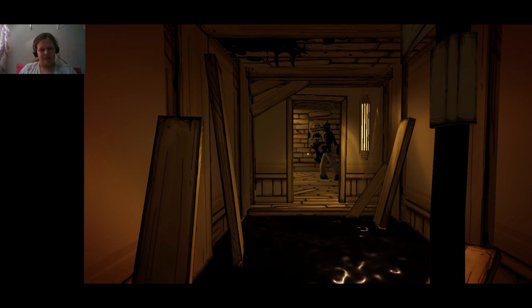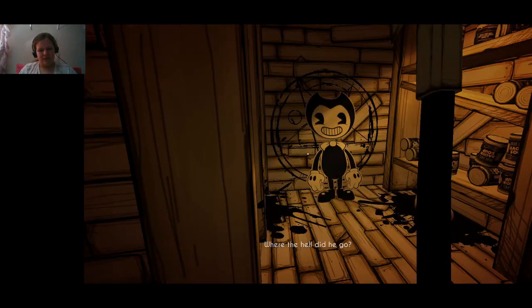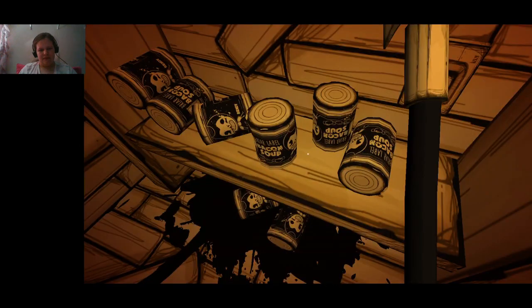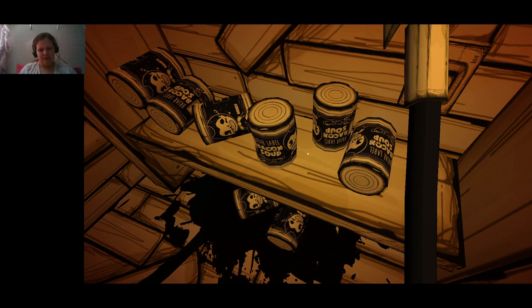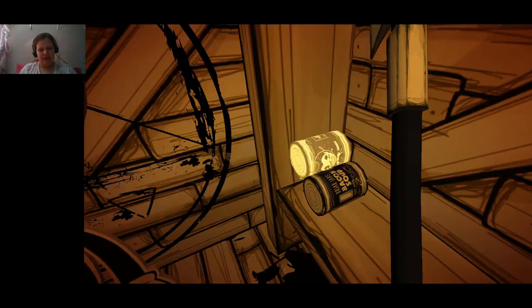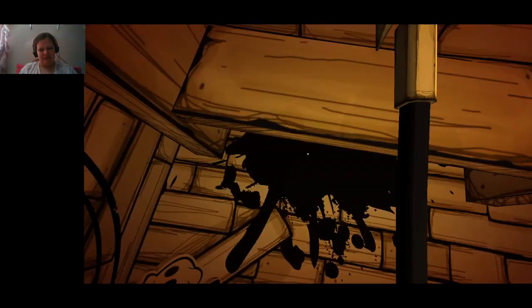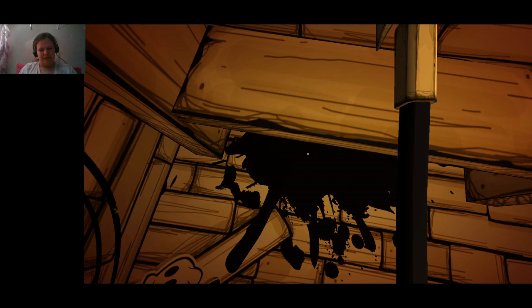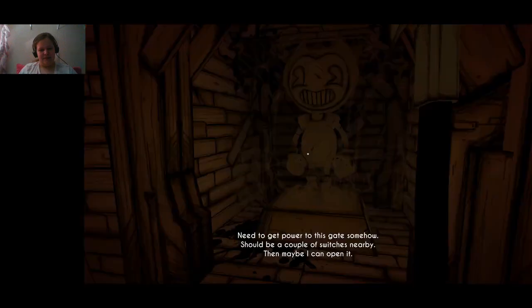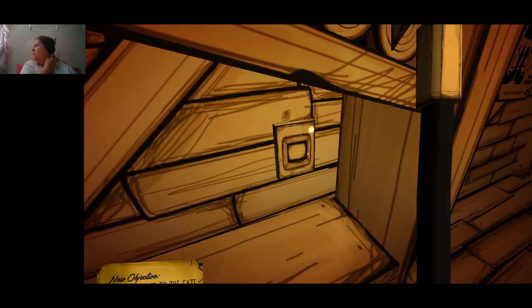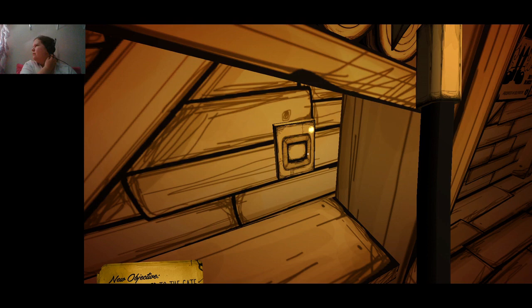It is alone. Excuse me, can you help me? Hello? Where the hell did he go? Went through there. Get all the soup, get all of it. All of it now, laddie. Bendy statue. You need to get power to this gate somehow. There should be a couple switches nearby, then maybe I can open it.